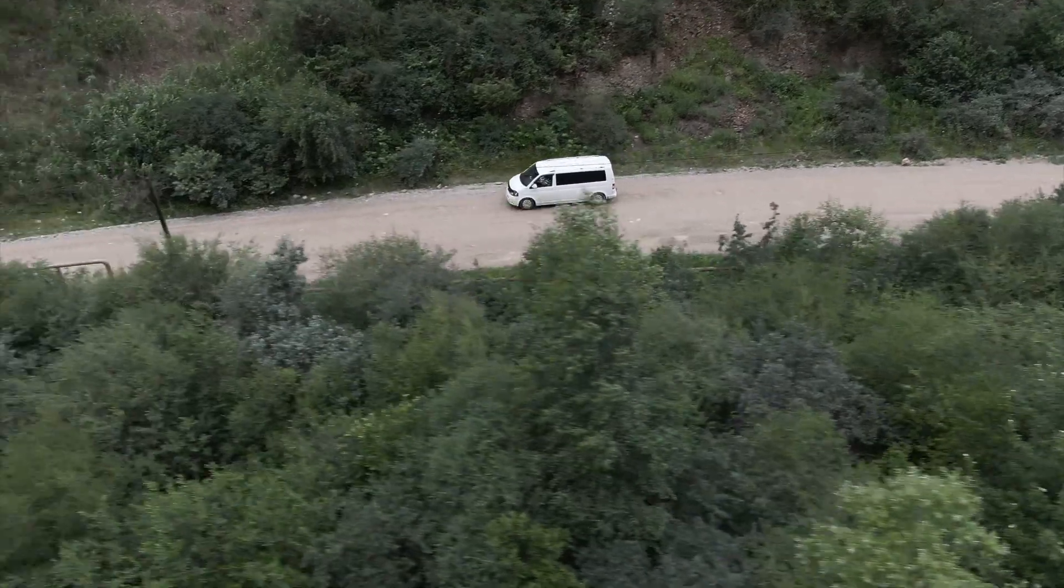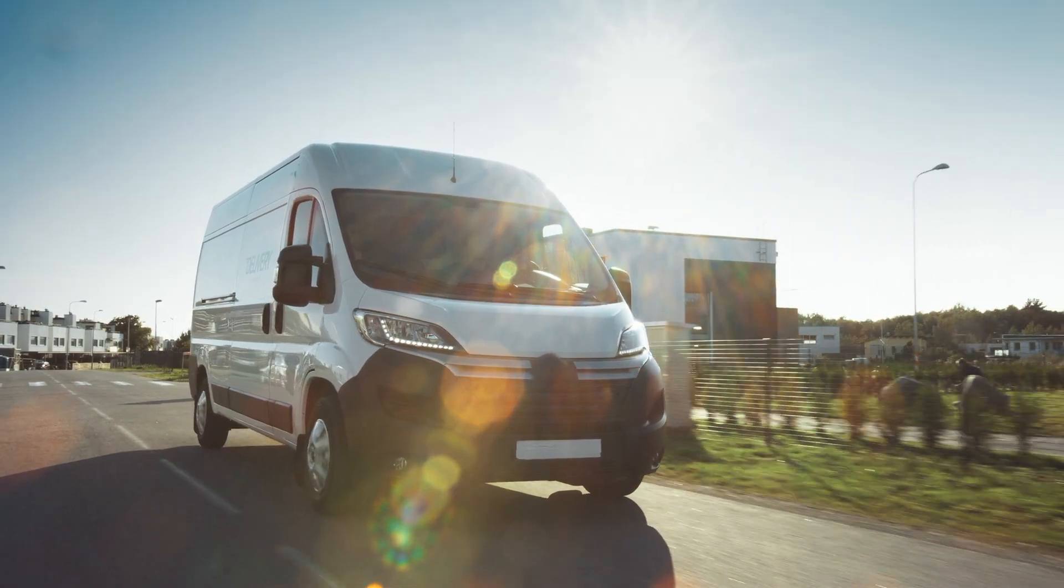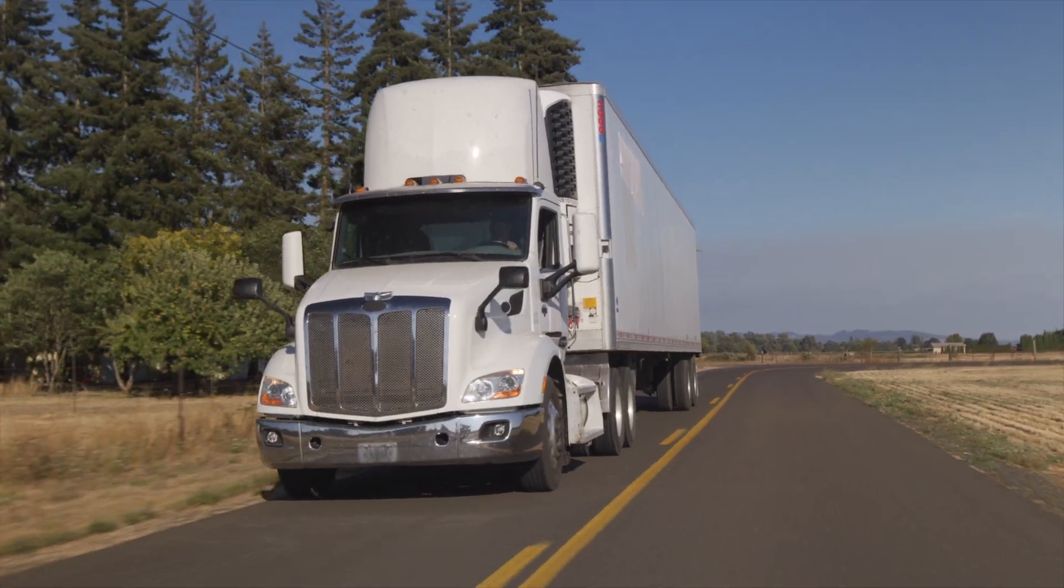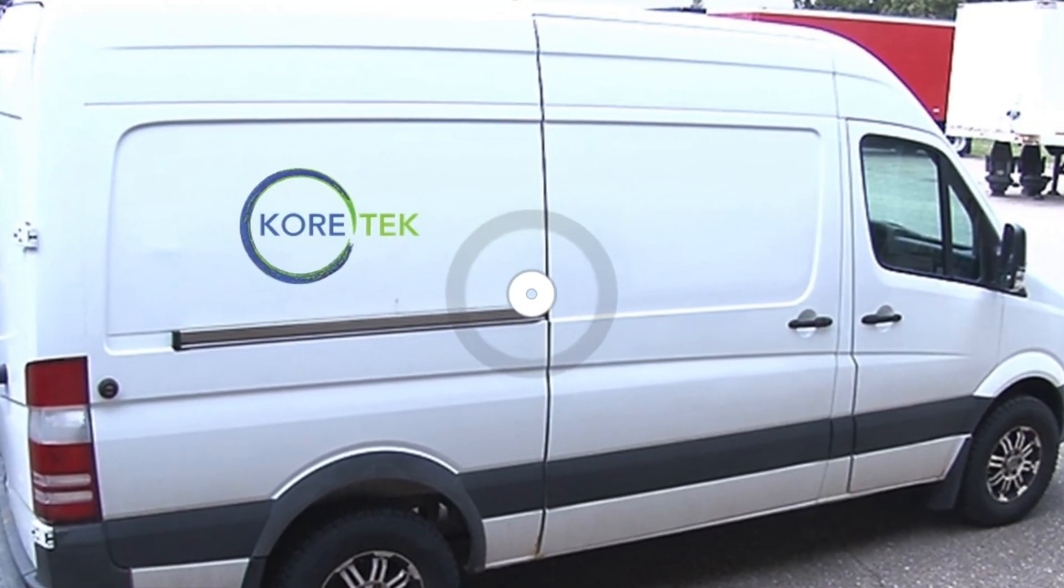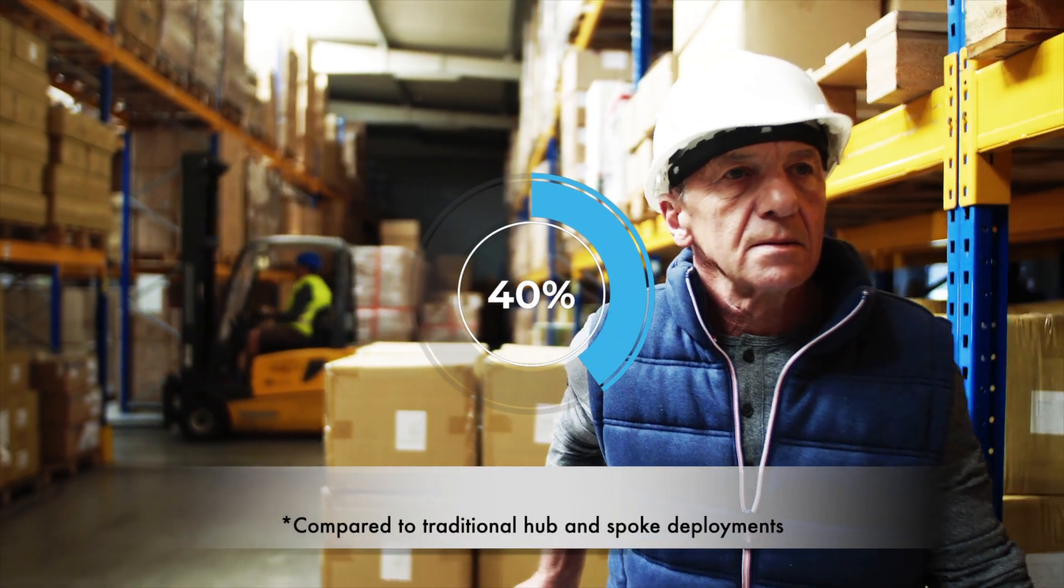Agile vans, powerful trucks, and dedicated trailers work in concert for faster deployments, up to 40% faster.